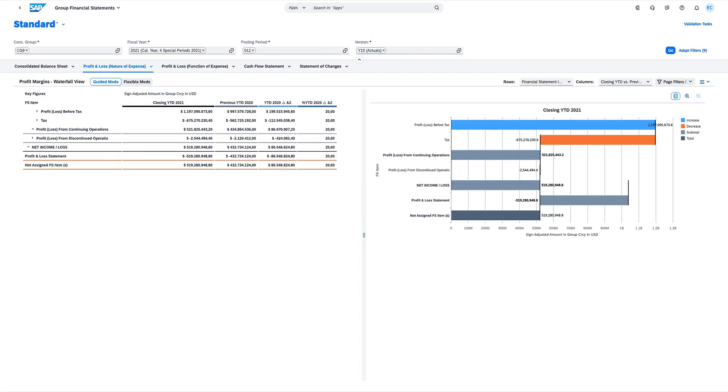Streamline your processes and reduce errors and delays. Monitor and seamlessly close your accounts with automation capabilities, including embedded collaboration and AI-driven recommendations. This way, you're not just managing the financial operations, but steering them toward a future of success and growth.